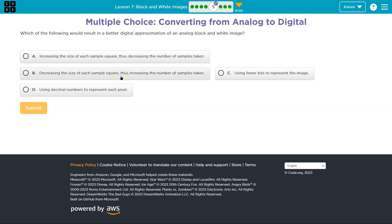Option B: Decreasing the size of each sample square, thus increasing the number of samples taken. So more samples — that sounds positive. If you have more samples of something, you're more likely to end up with a higher quality result. Like, if I never let you sample a pancake in your life, it's pretty hard to even imagine what they're like. But if I give you 14 samples and let you glance at a recipe, maybe you'll get there.